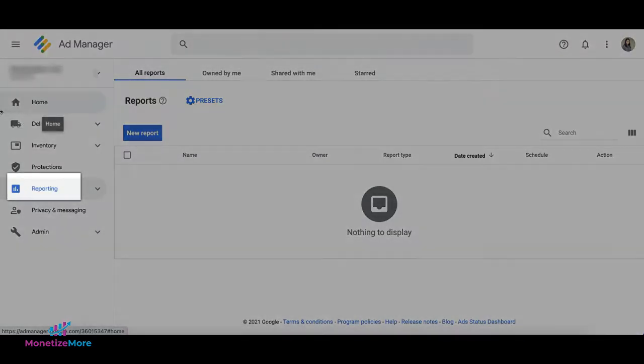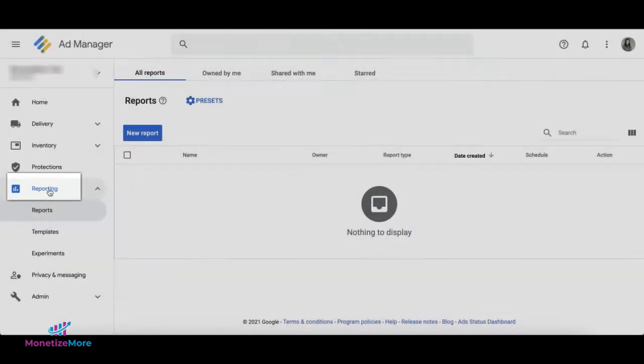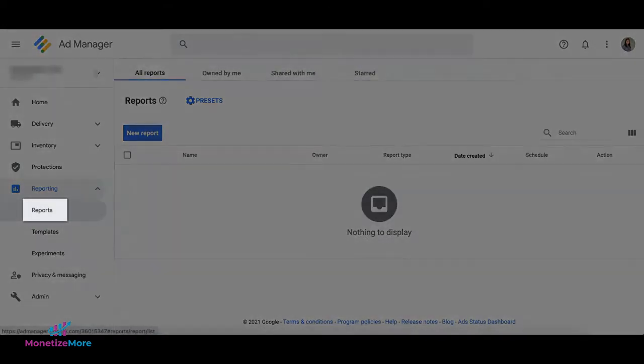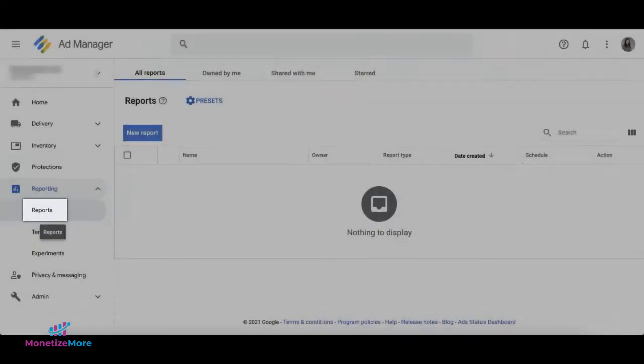In Google Ad Manager, go to Reporting, then Reports, and click on New Report.